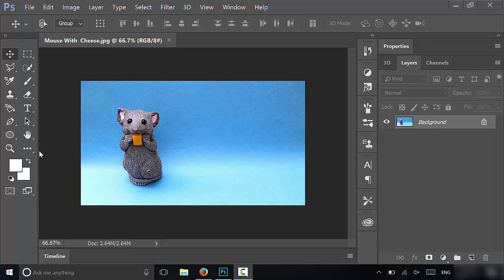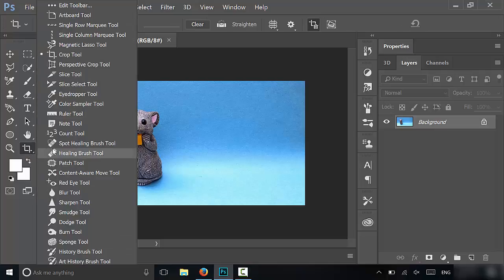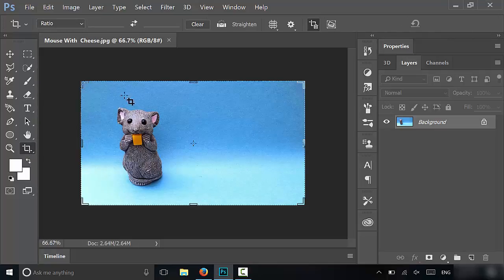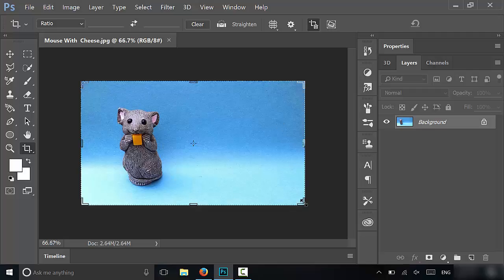So basically what I'm going to do is use the crop tool. I'm just going to go over here and select the crop tool. As you can see now I have these edges right here and what I can do is adjust the edges.